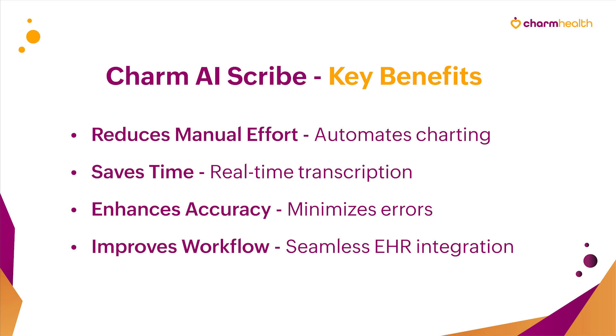With real-time transcription, this intelligent tool captures and documents patient-provider conversations effortlessly. By leveraging advanced AI technology, Charm AI Scribe streamlines medical charting, reduces manual effort, and saves valuable time. Let's get started.